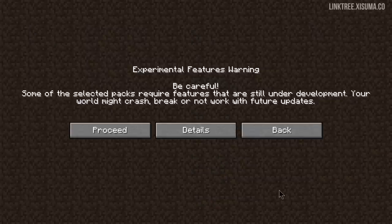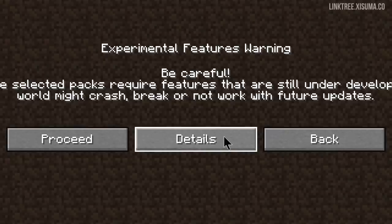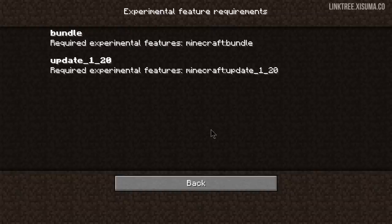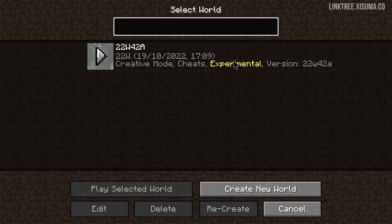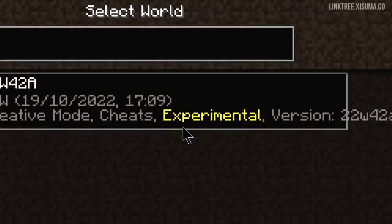When you click Done you're going to get an Experimental Features warning. You can click on Details to see which ones have been enabled. And once you've created a world with these Datapacks you'll now see that there is an experimental highlight.